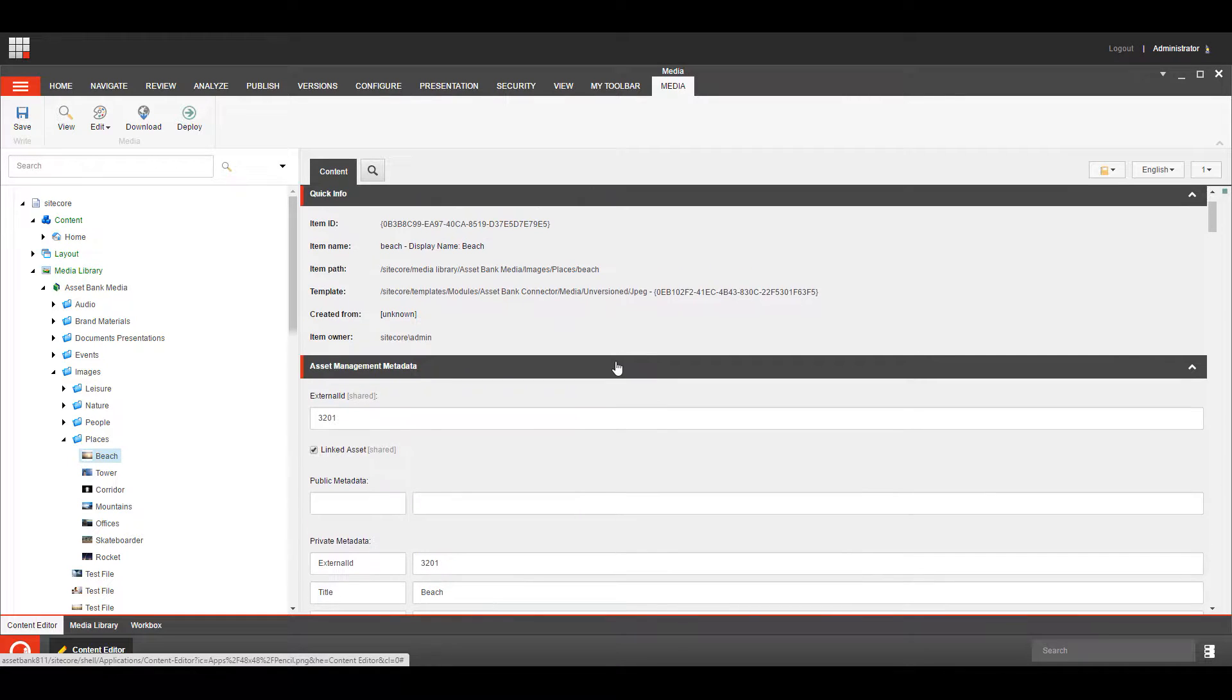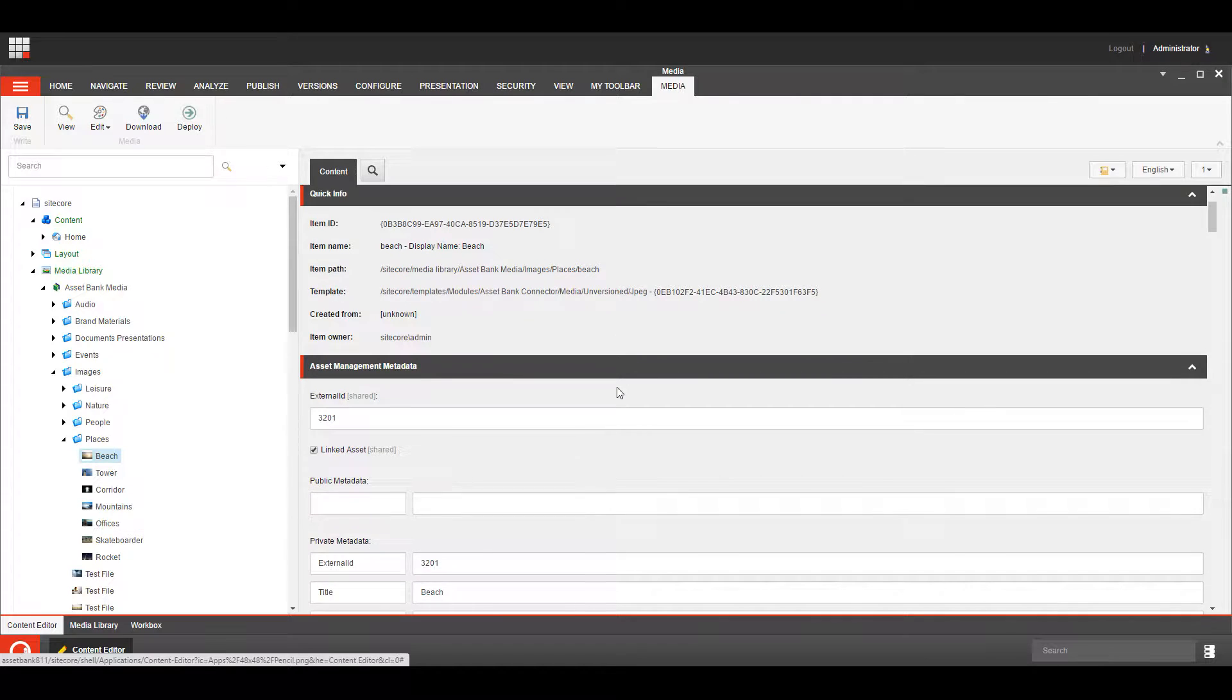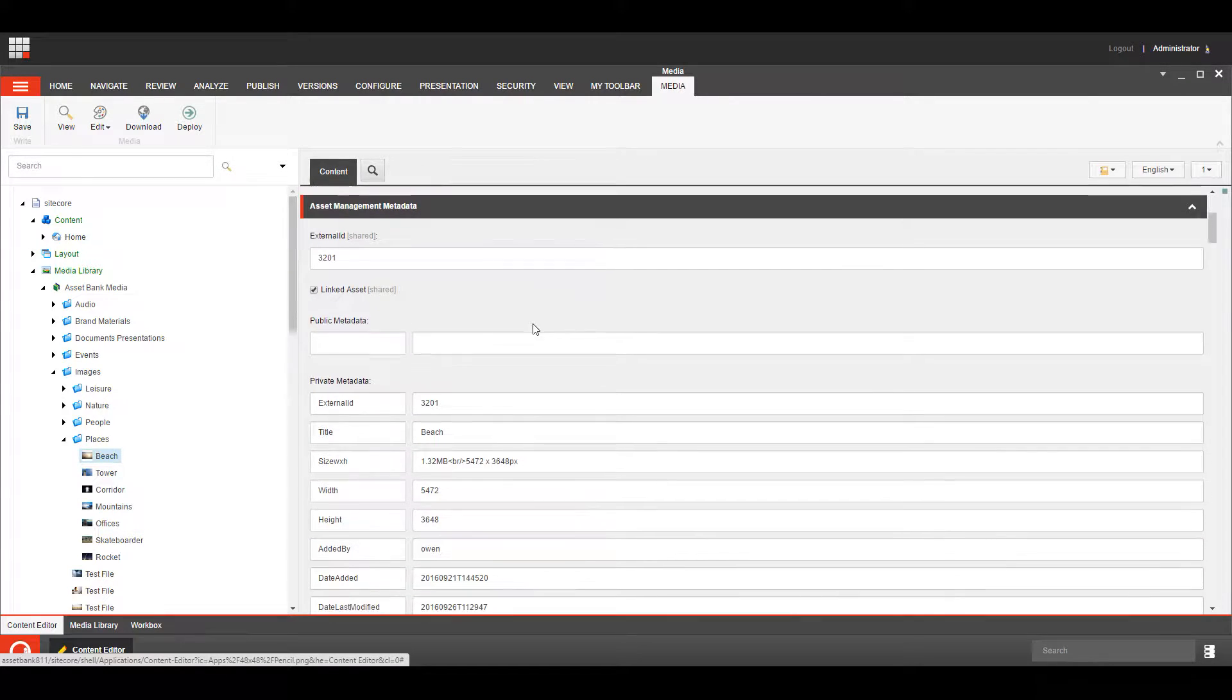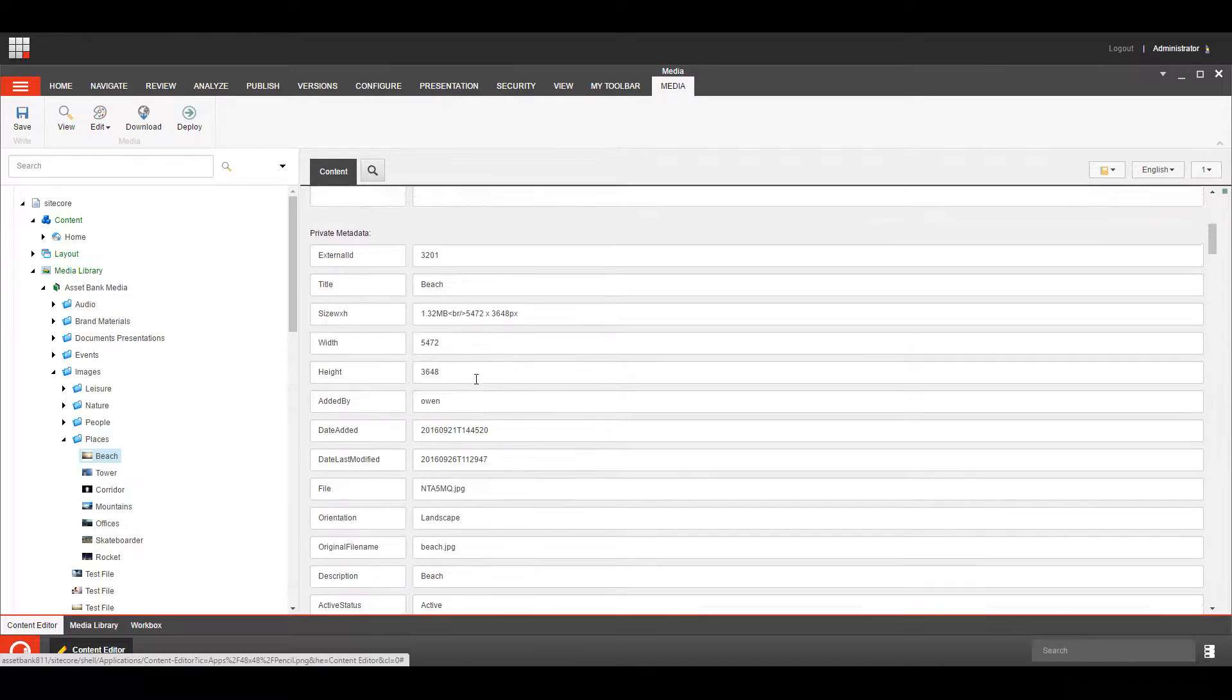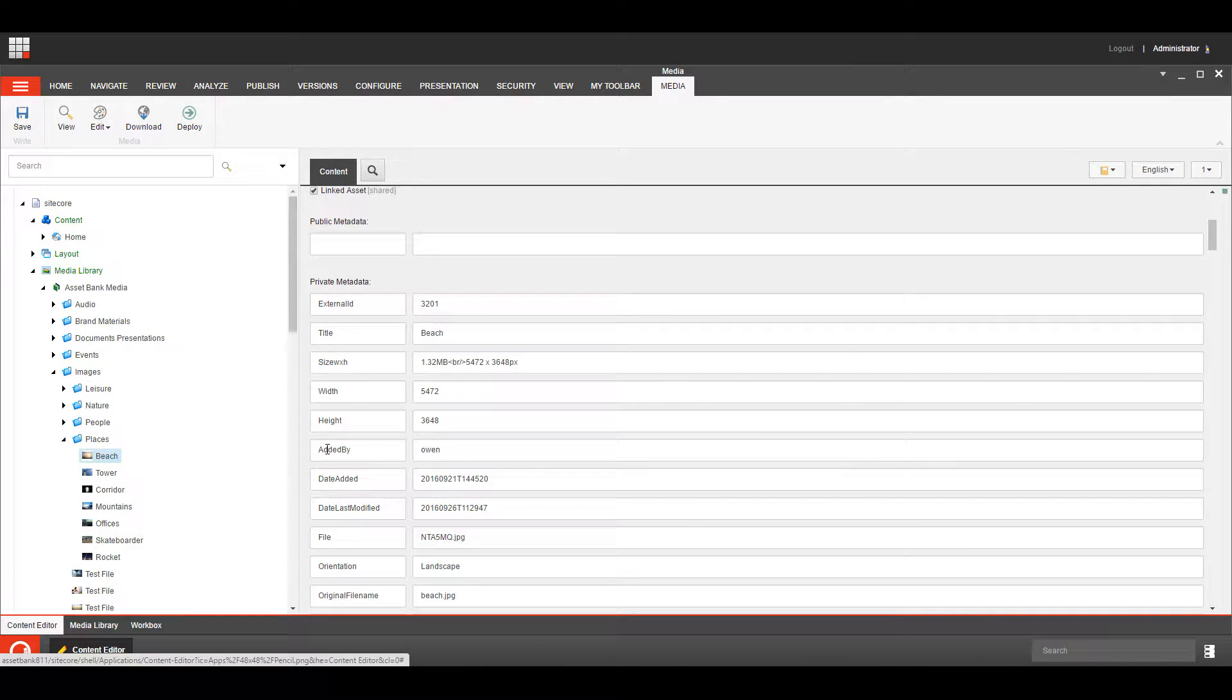Within each media item these appear as standard Sitecore media items with a few extra fields on, so we've got public metadata and we've got private metadata. You can choose which fields to map from one to the other, so we can say I want the added by to be in the public metadata.